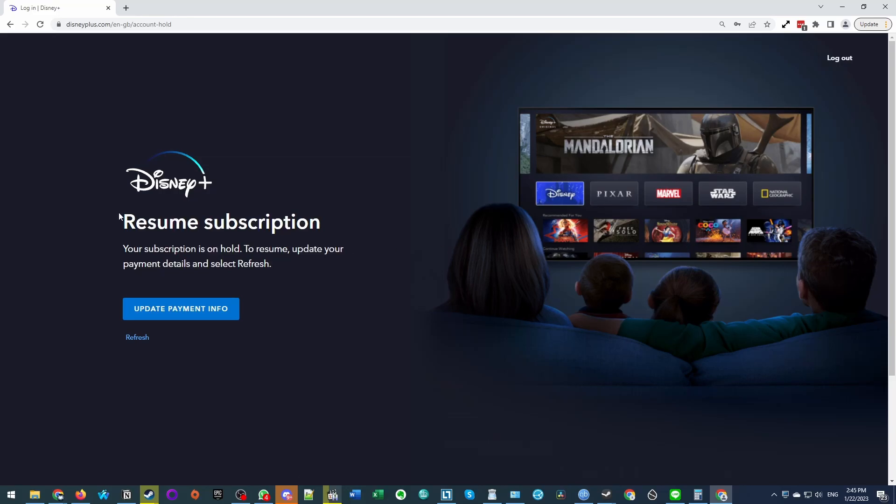Hey everyone, today I'm going to show you how to resume your Disney Plus subscription and update your payment information.